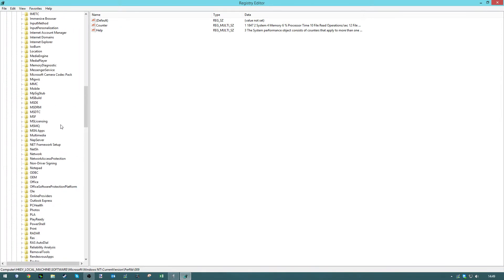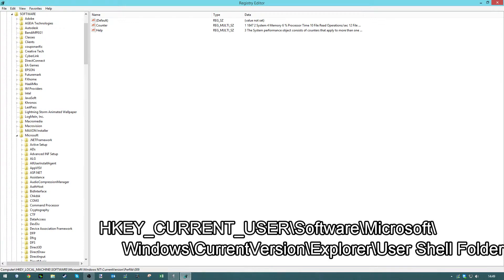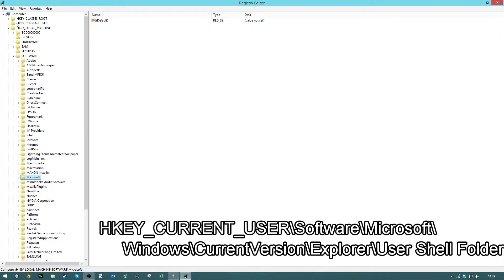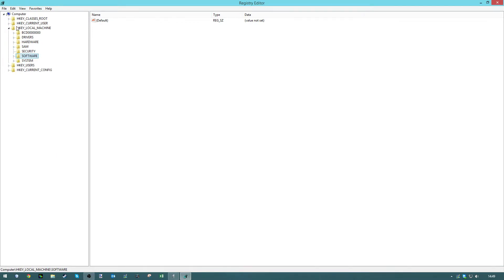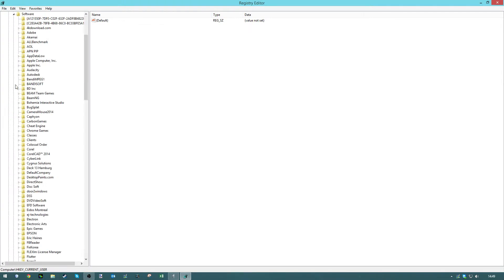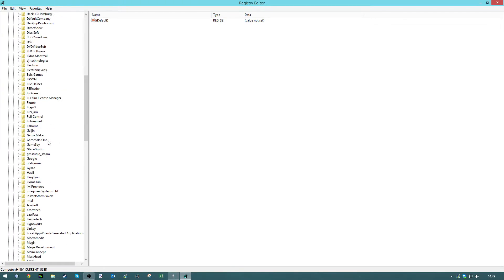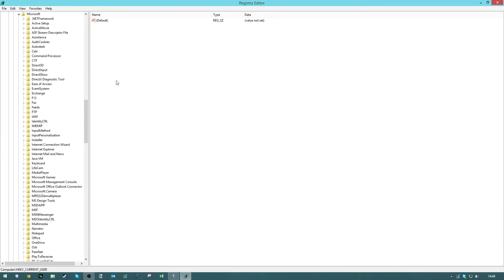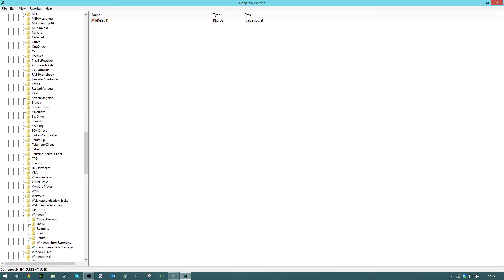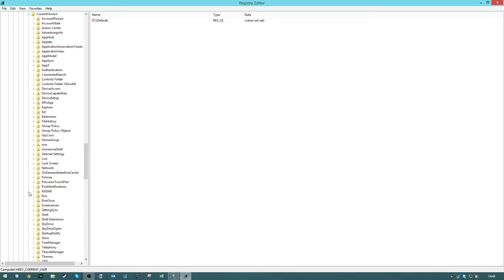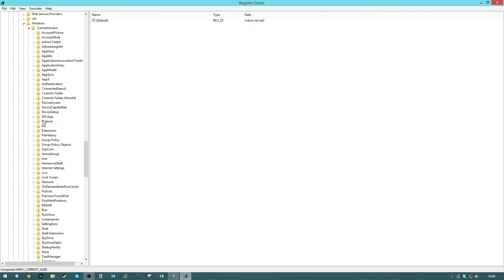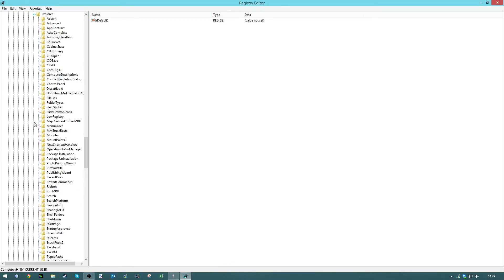You have to go to HKEY_CURRENT_USER, then Software, then Microsoft, then scroll down to where it says Windows folder. So Windows, then Current Version, then Explorer, then User Shell Folder.